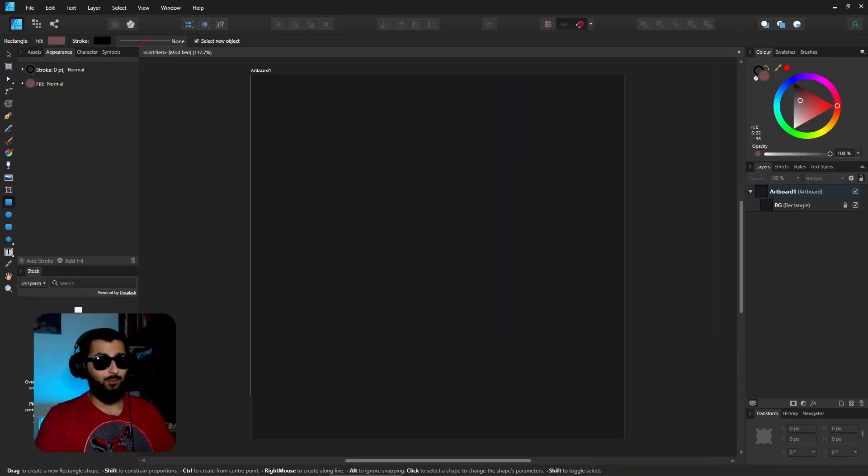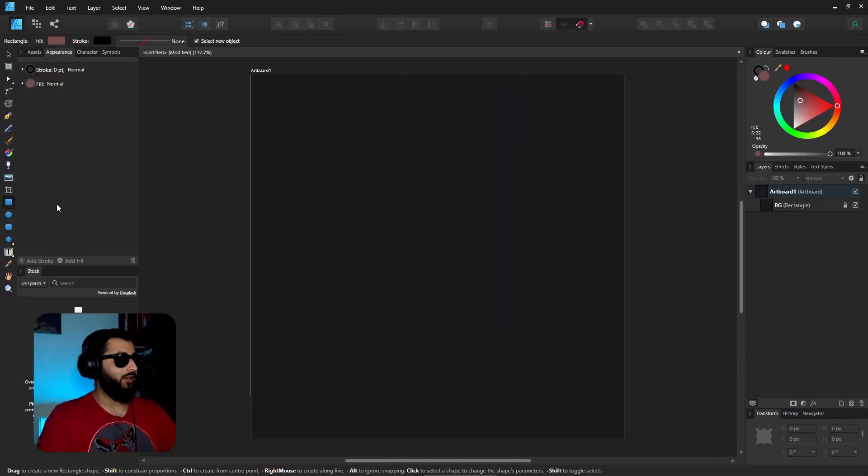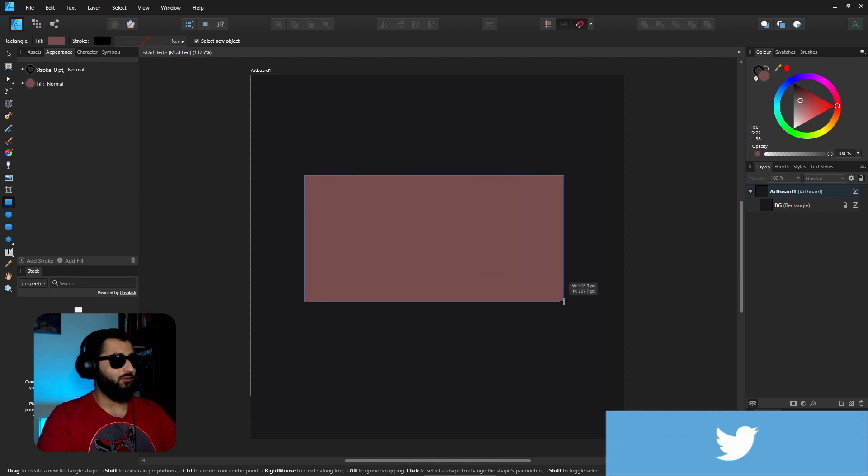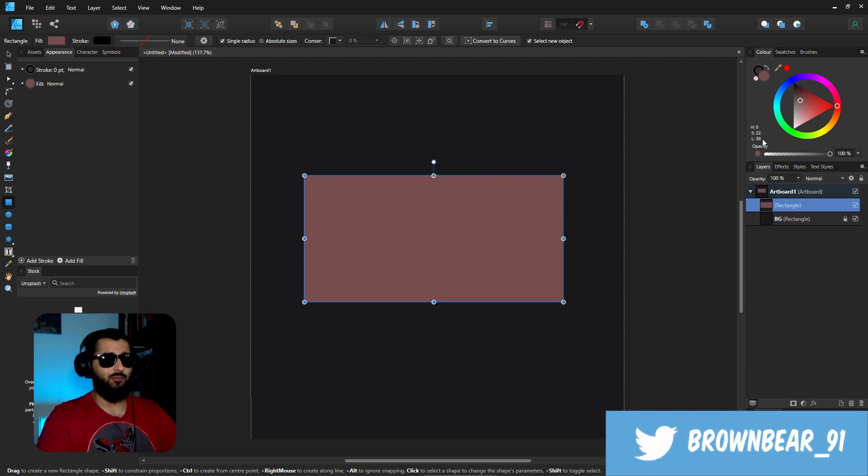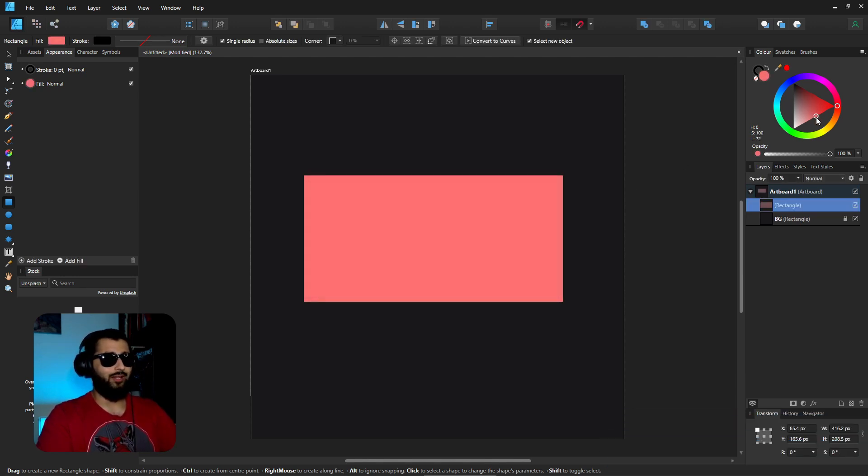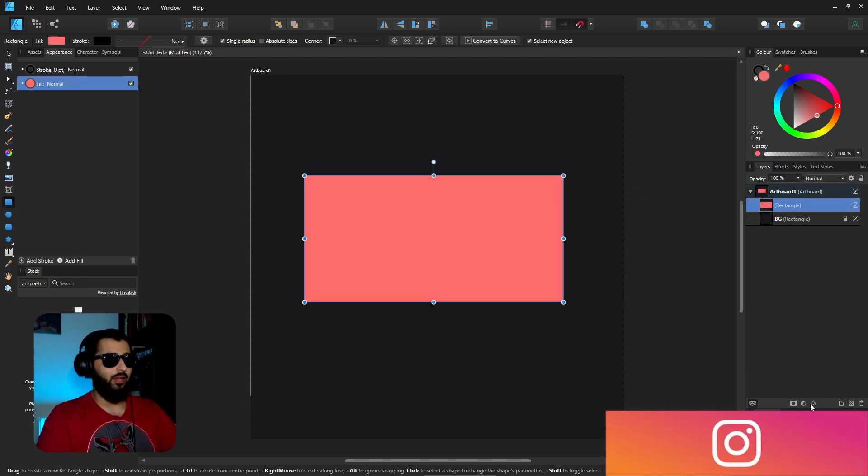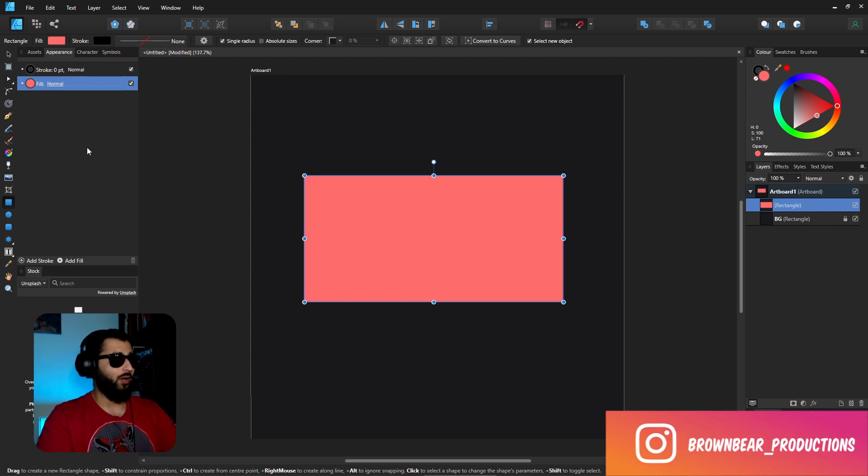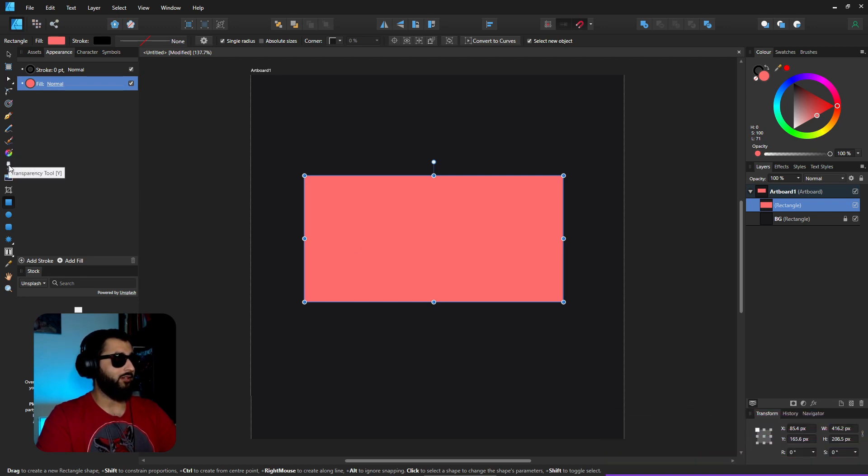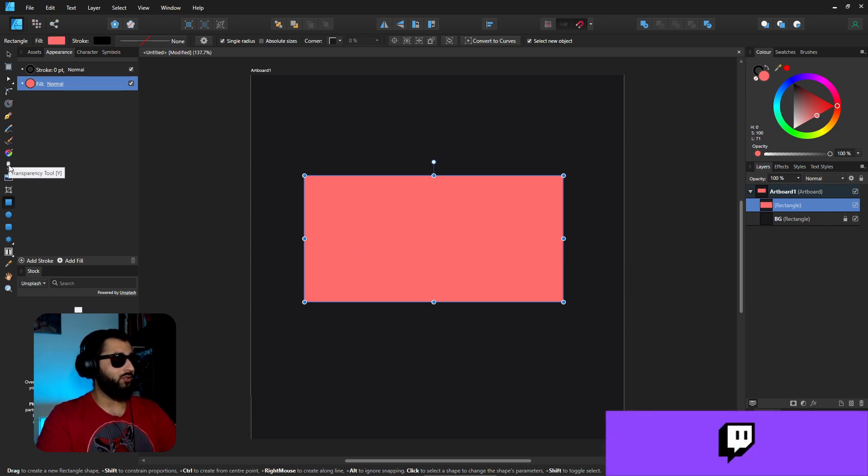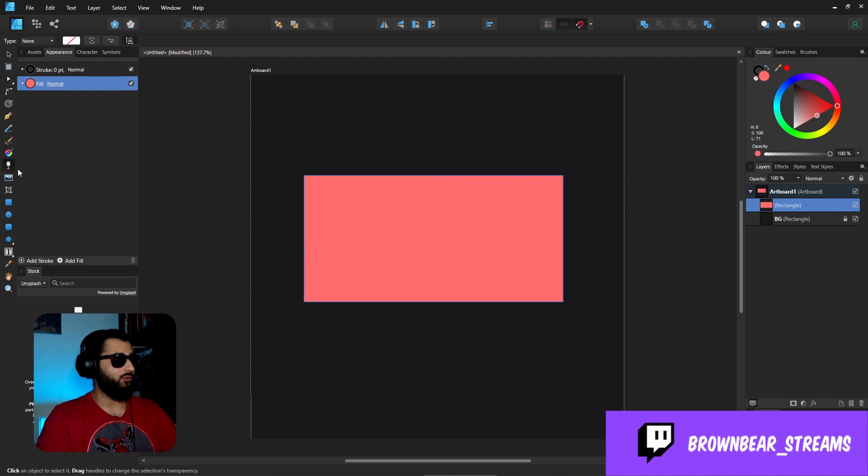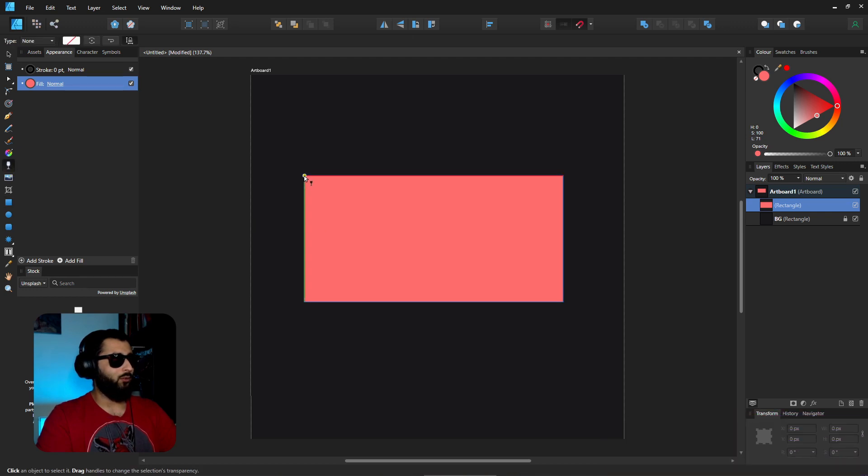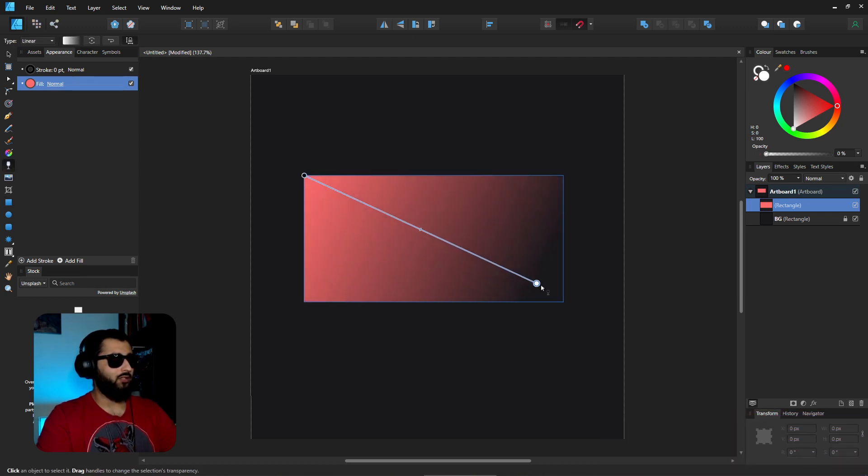So what do I mean by double effect? Well basically if you have a rectangle or any sort of shape that you want to add an effect to, if for example I wanted to add a transparent effect using the transparency tool, say for example I wanted to go from the top left corner to the bottom right corner.